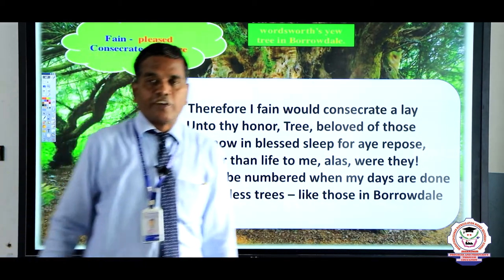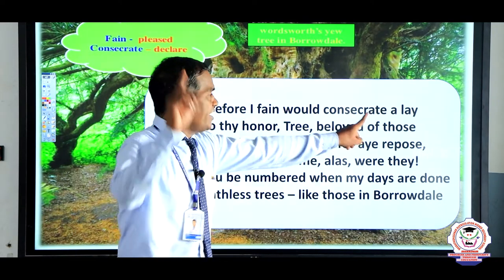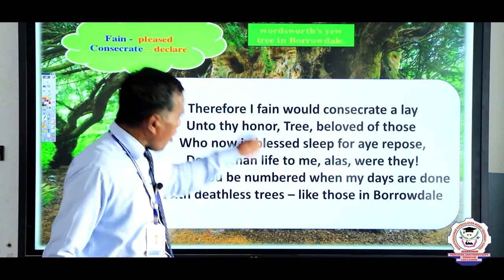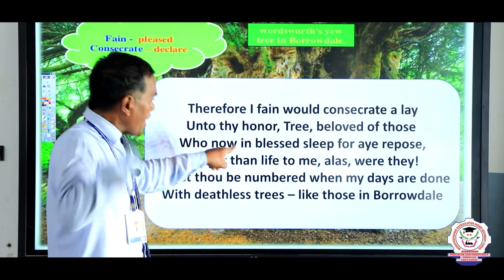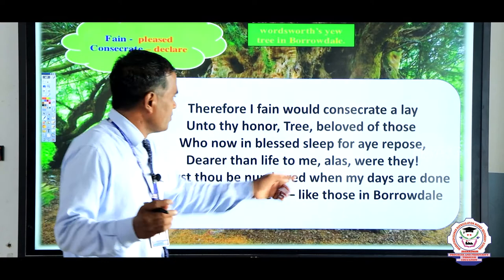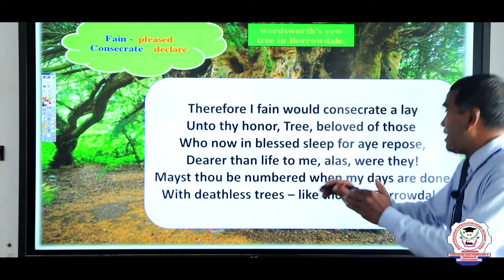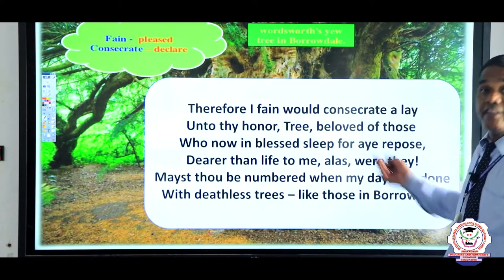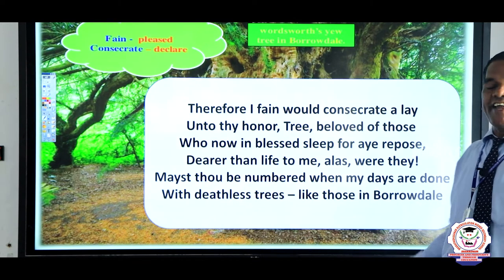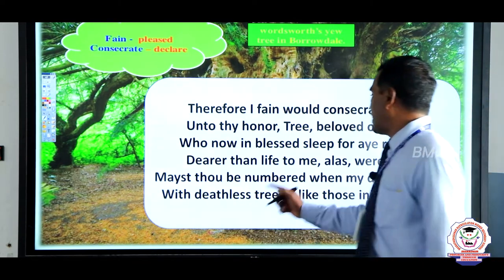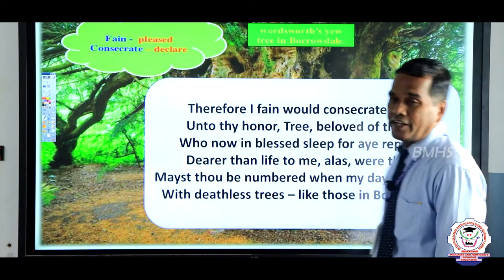Coming to the last stanza: 'Therefore I fain would consecrate a lay unto thy honor, tree beloved of those who now in blessed sleep for age repose, dearer than life to me. Alas, where they — mayest thou be numbered when my days are done, with deathless trees like those in Borrowdale.'